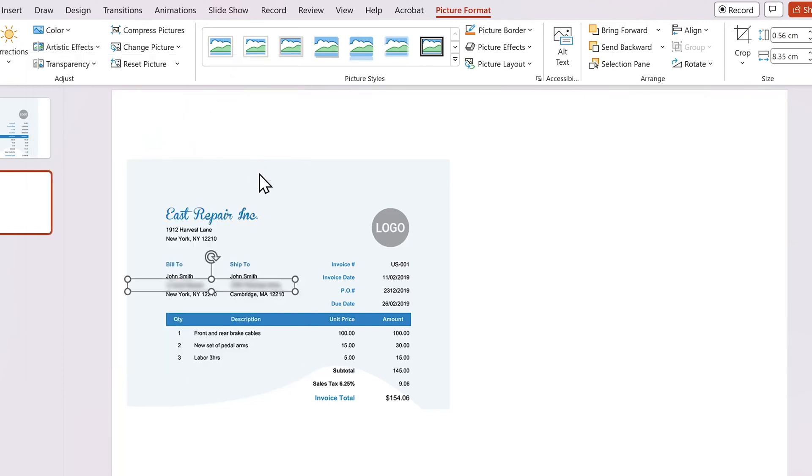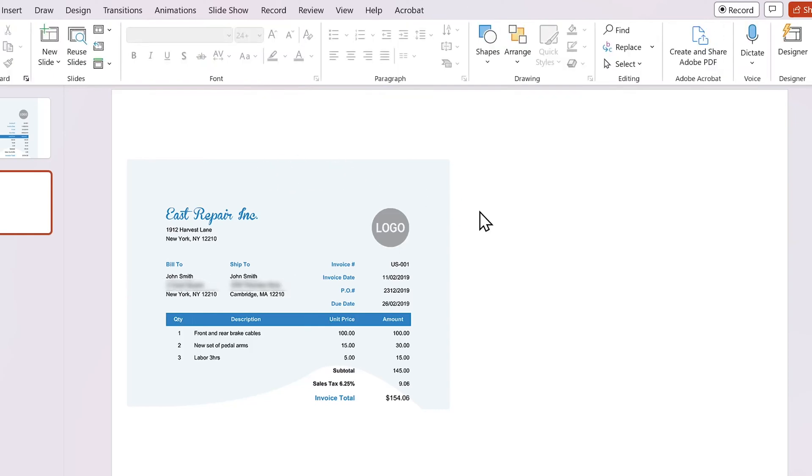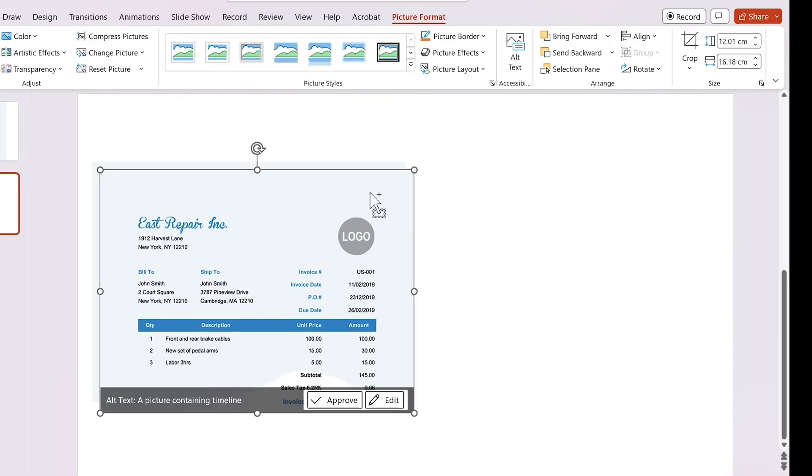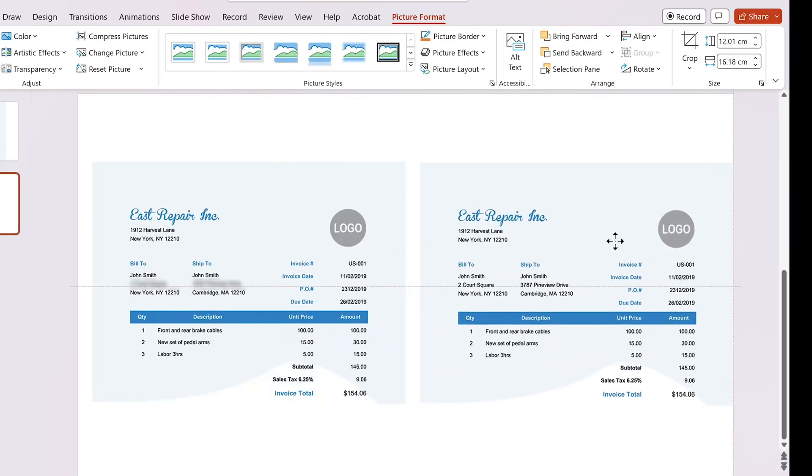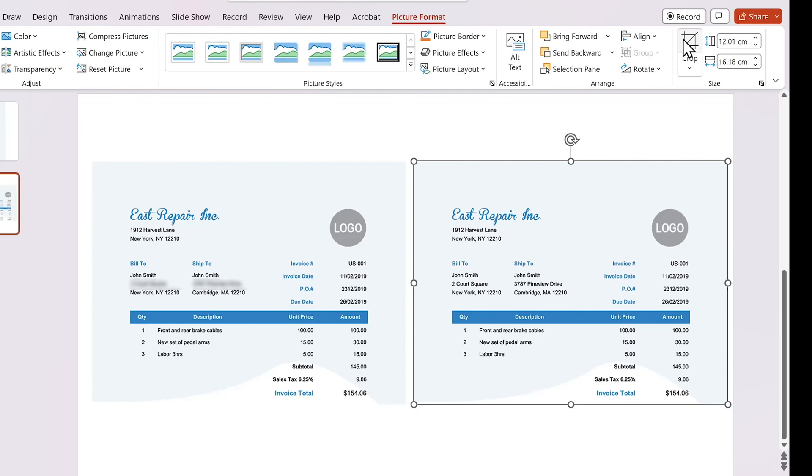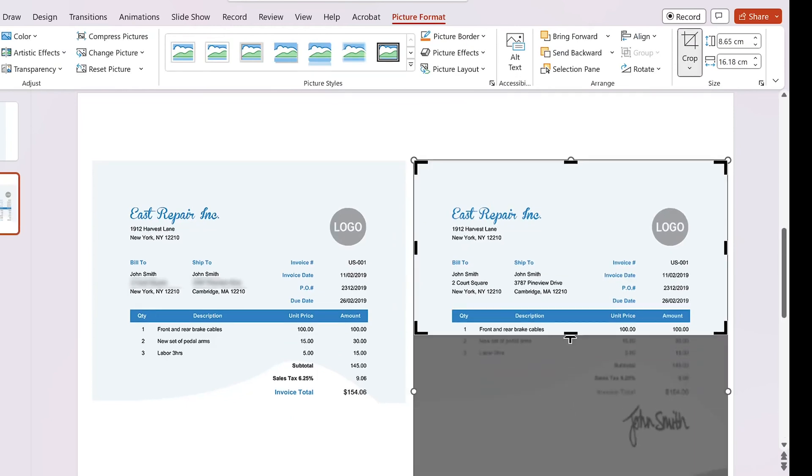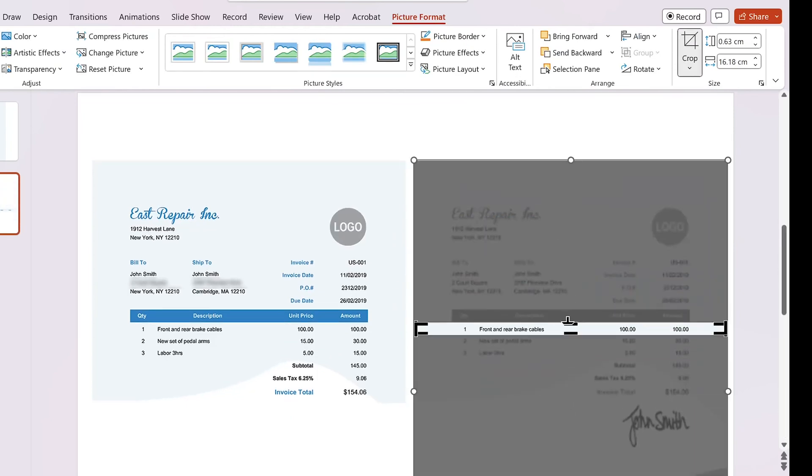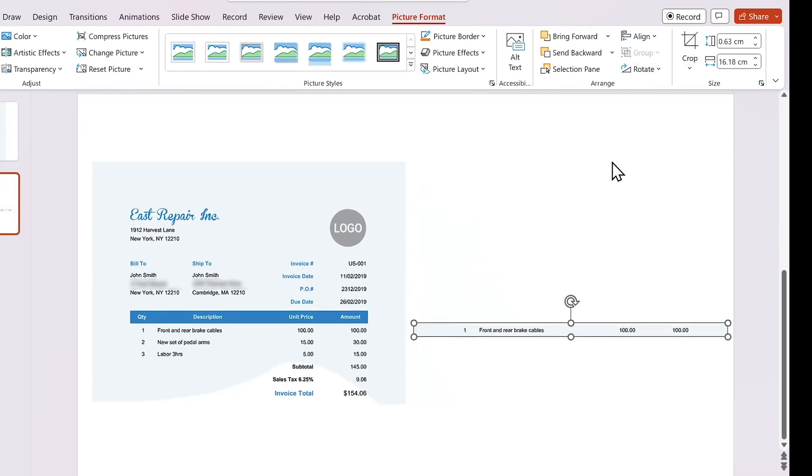I'm going to repeat the same steps to blur the second part. I will speed up the video to save some time. You can blur out as many parts as required by repeating these steps.